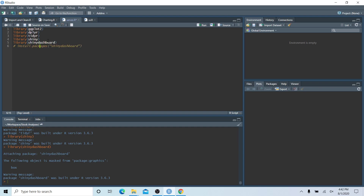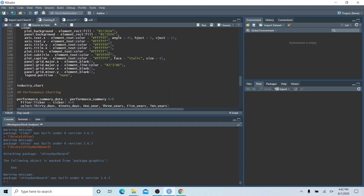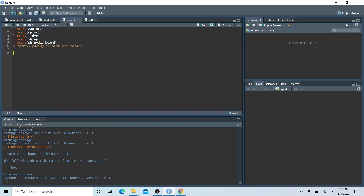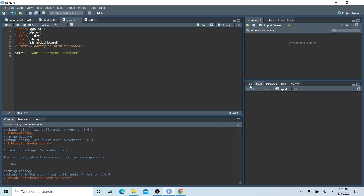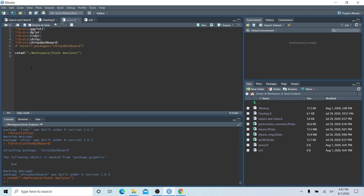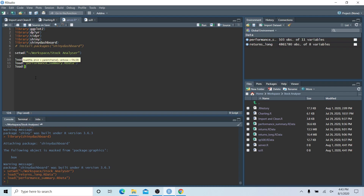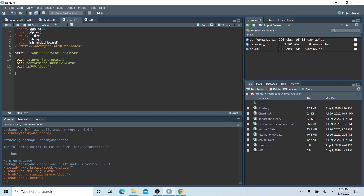The first thing we're going to do is go back to our charting file and copy out the working directory, so R knows we are back in our stock analyzer folder. Then let's load in some data: returns_long, performance_summary, and the S&P 500 data set.